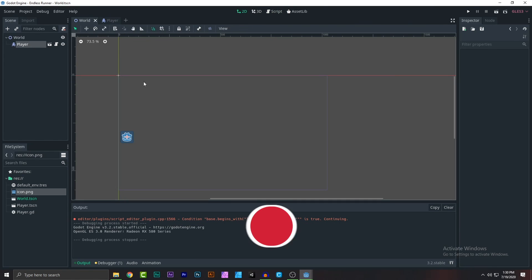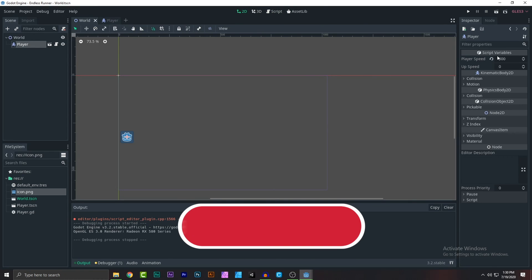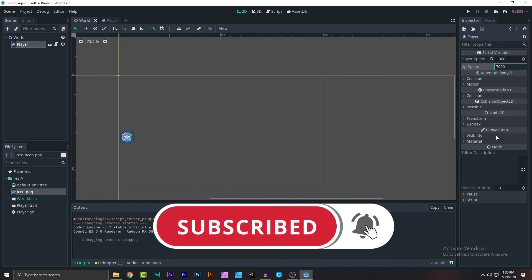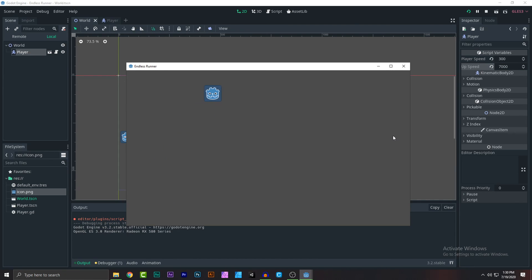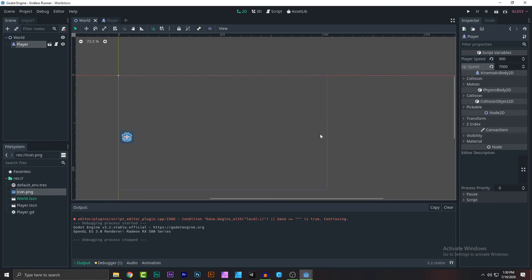Let's go back and play. I know what I did wrong — the up speed needs to be much higher, like 7000, for a burst jump effect. As you can see it works nicely. That's what I wanted. Thanks for watching, see you in the next video!